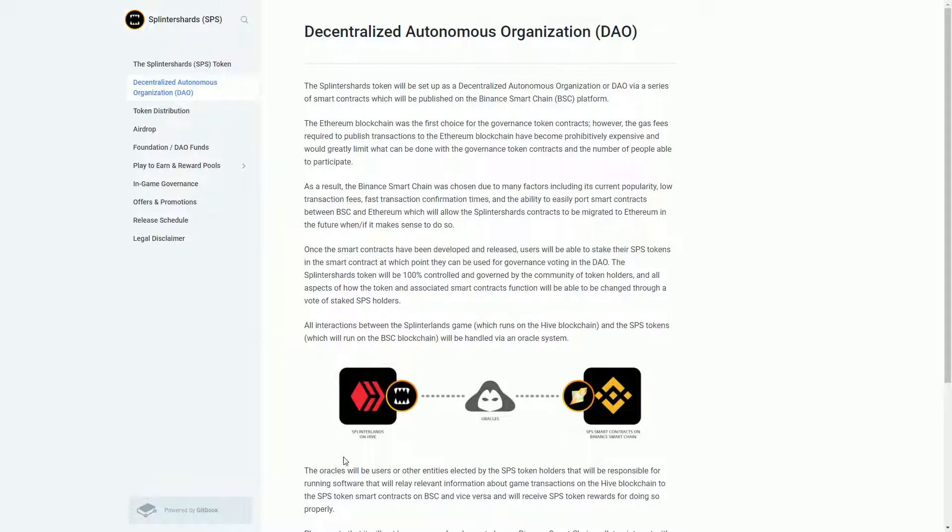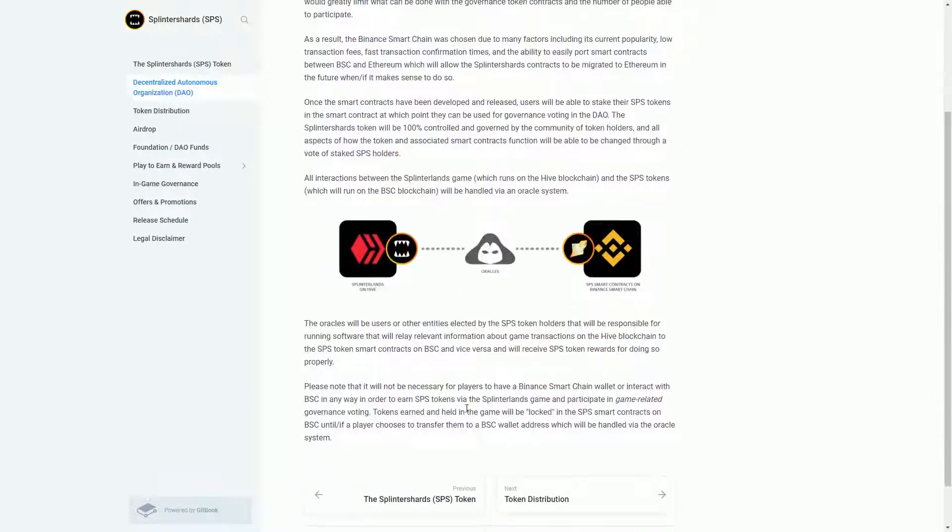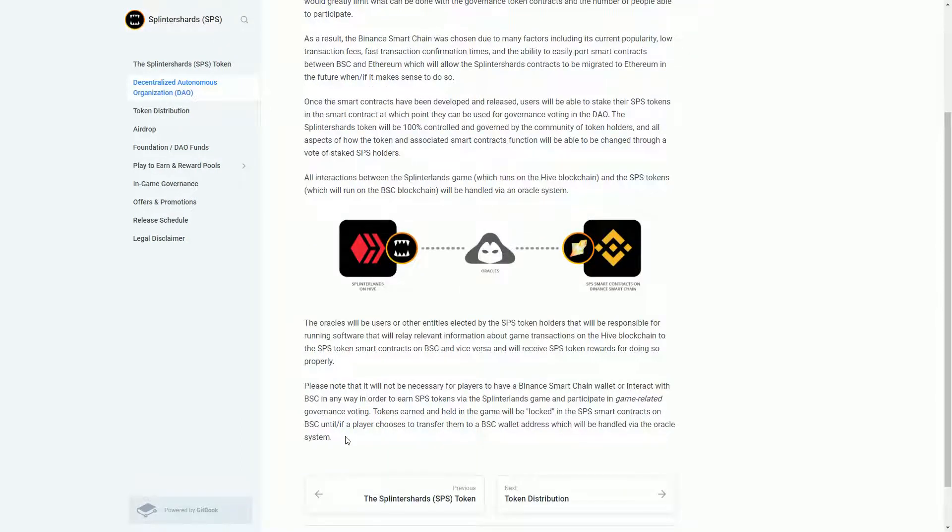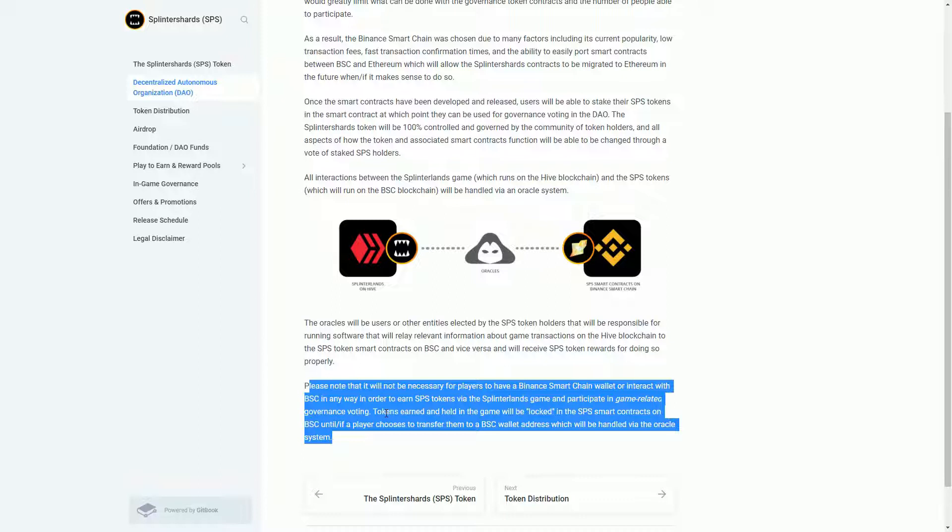One complexity here is Splinterlands is running on the Hive blockchain, and the SPS token runs on Binance Smart Chain. So there is obviously quite a lot of friction around that. What's important to note here is it will not be necessary for players to have a Binance Smart Chain wallet or interact with Binance Smart Chain in order to earn the tokens.